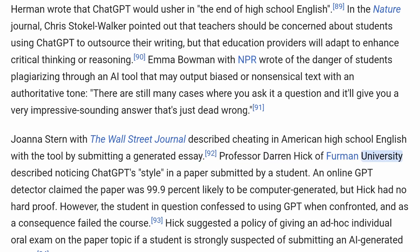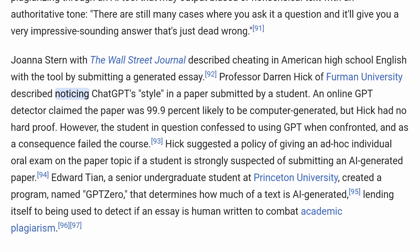Joanna Stern with the Wall Street Journal described cheating in American high school English with the tool by submitting a generated essay. Professor Darren Hick of Furman University described noticing ChatGPT's style in a paper submitted by a student. An online GPT detector claimed the paper was 99.9% likely to be computer-generated, but Hick had no hard proof. However, the student confessed to using GPT when confronted, and as a consequence failed the course. Hick suggested a policy of giving an ad hoc individual oral exam on the paper topic if a student is strongly suspected of submitting an AI-generated paper.